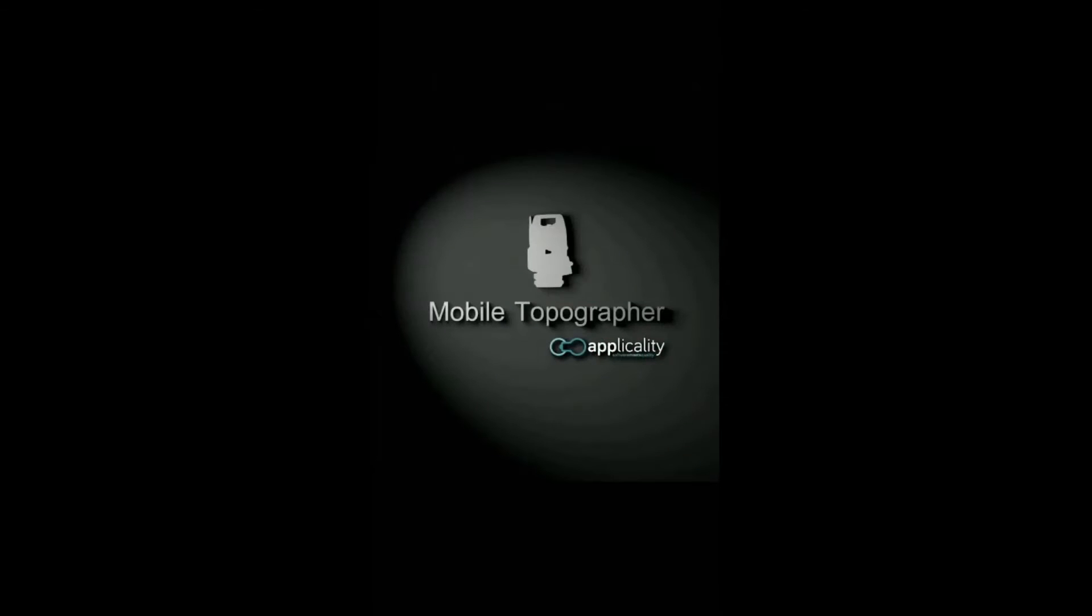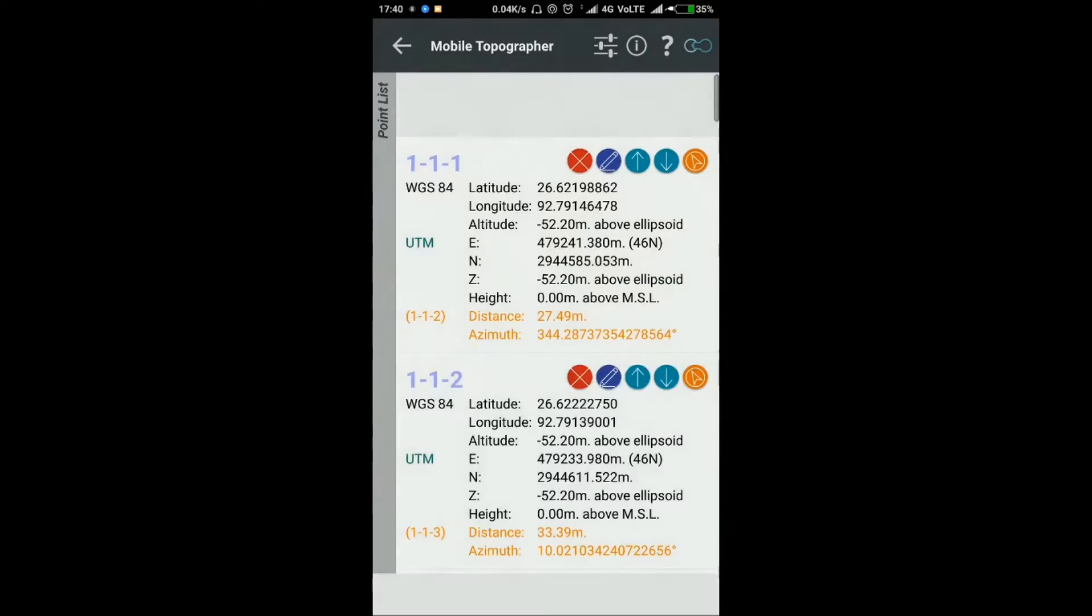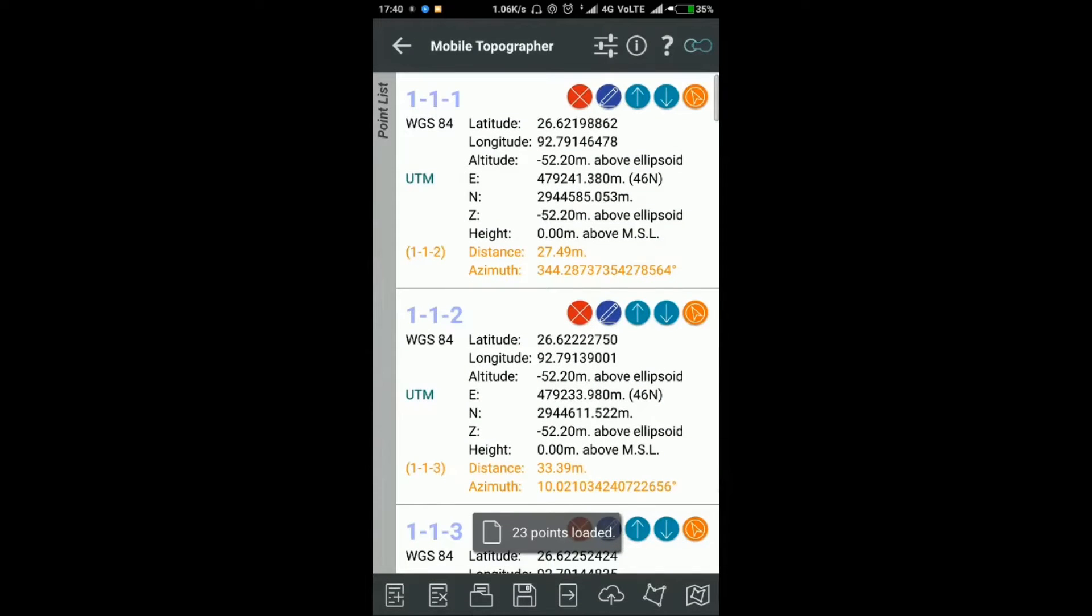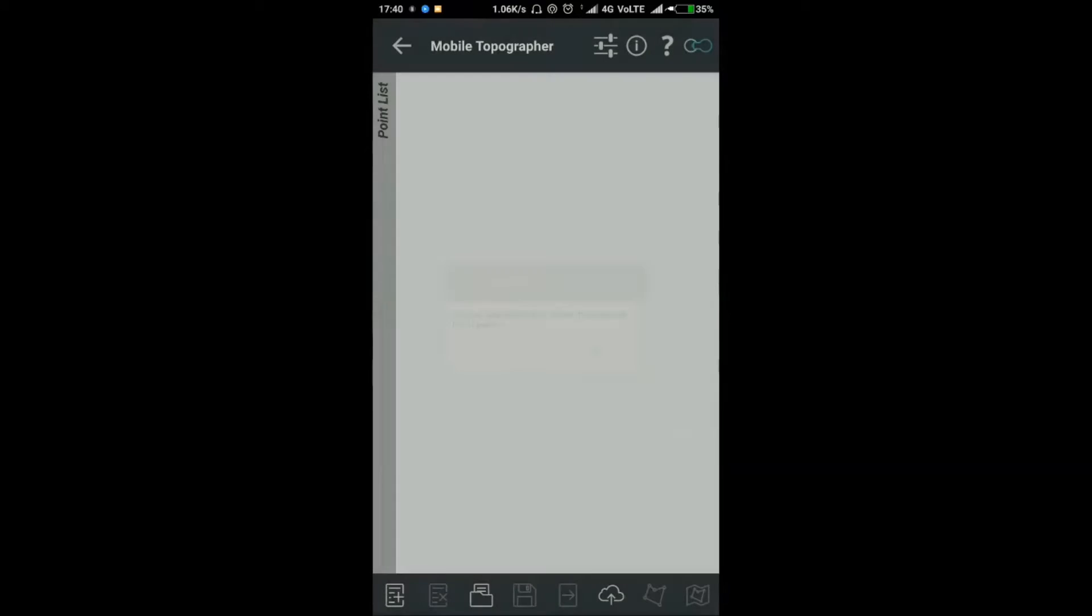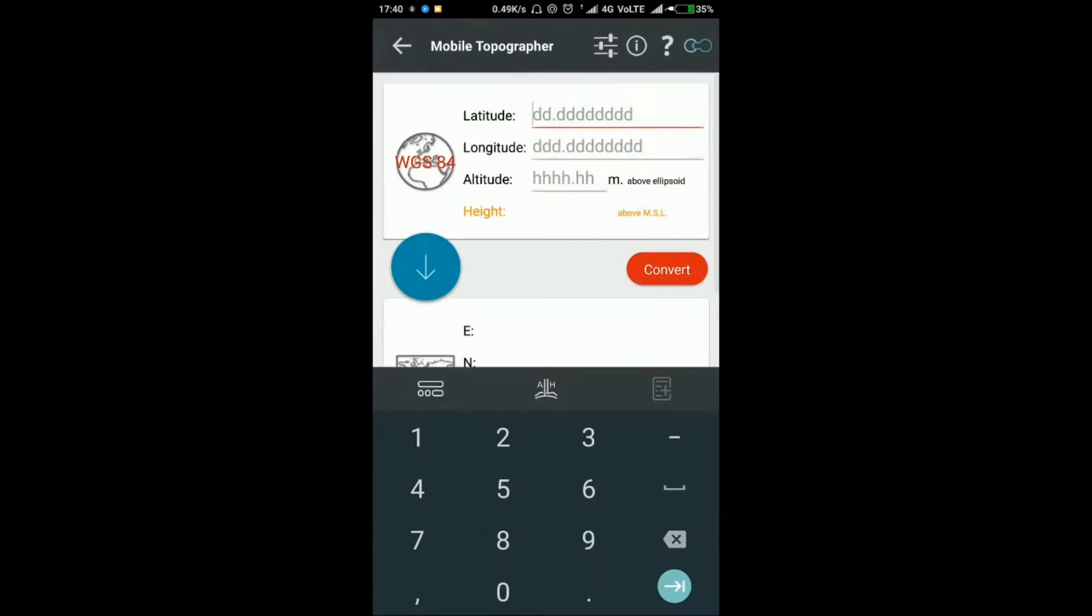First, open Mobile Topographer application on your mobile, then go to Points. Click the plus symbol to add a point. In this screen, type the latitude and longitude values of Point A.